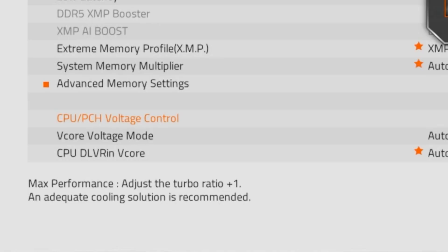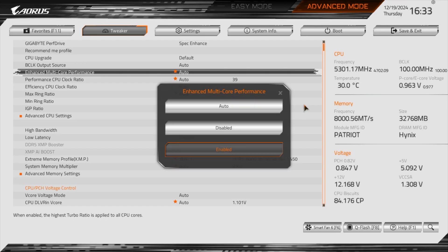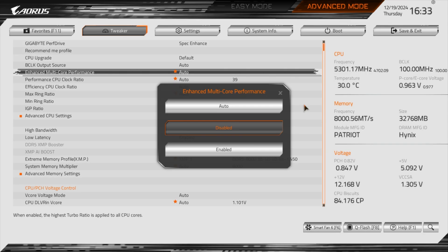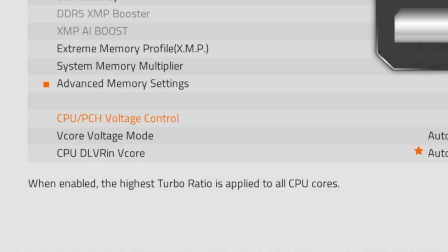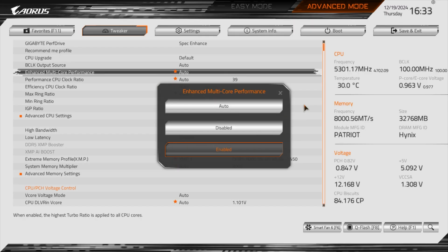And this adjusts the turbo ratio by plus 1, I think we talked about this in the previous video. But what we didn't talk about is this one called Enhanced Multi-Core Performance, which gets unlocked when you select those 3 presets. You can switch it between enabled and disabled. And as it says here, what it will do is set the highest turbo ratio to all CPU cores. So we'll experiment with both options to learn how they can affect performance.